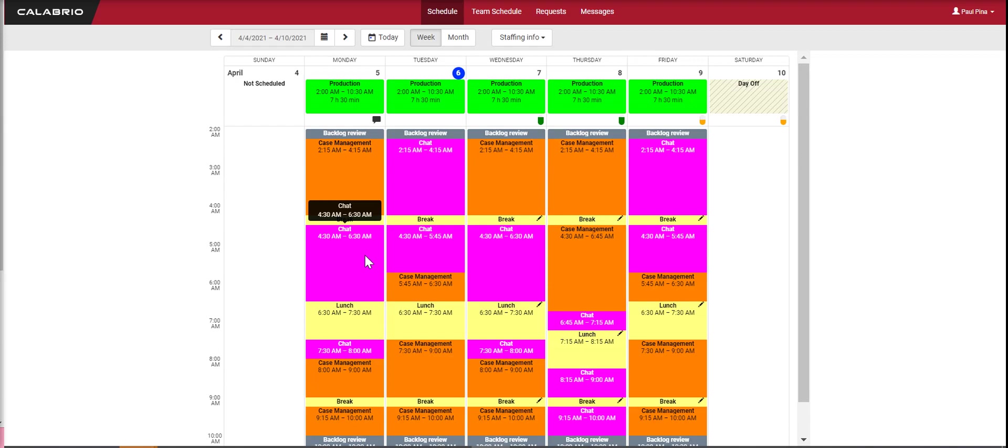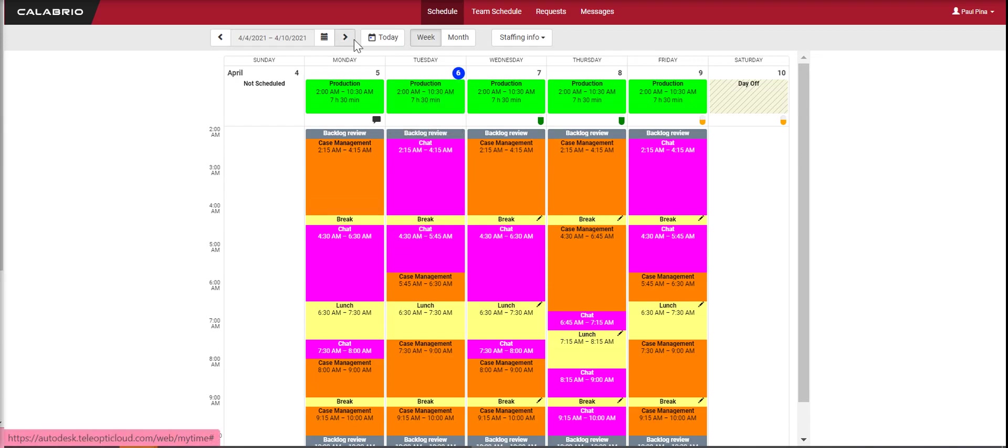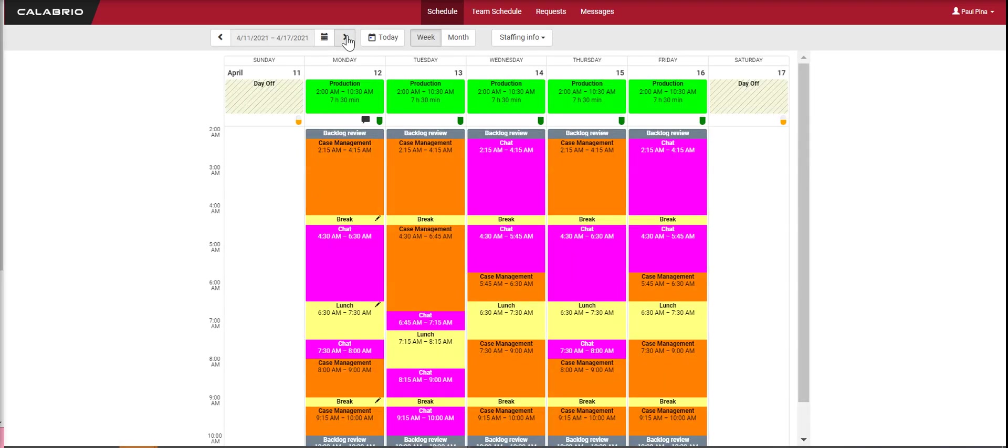The next thing I want to show you is that you can toggle between weeks up here by clicking this little arrow. Now we get into the following week.